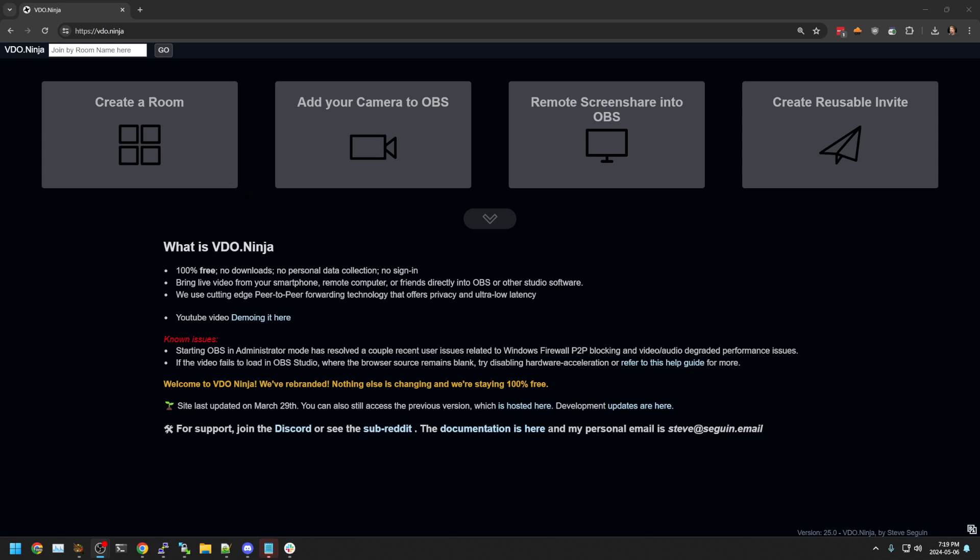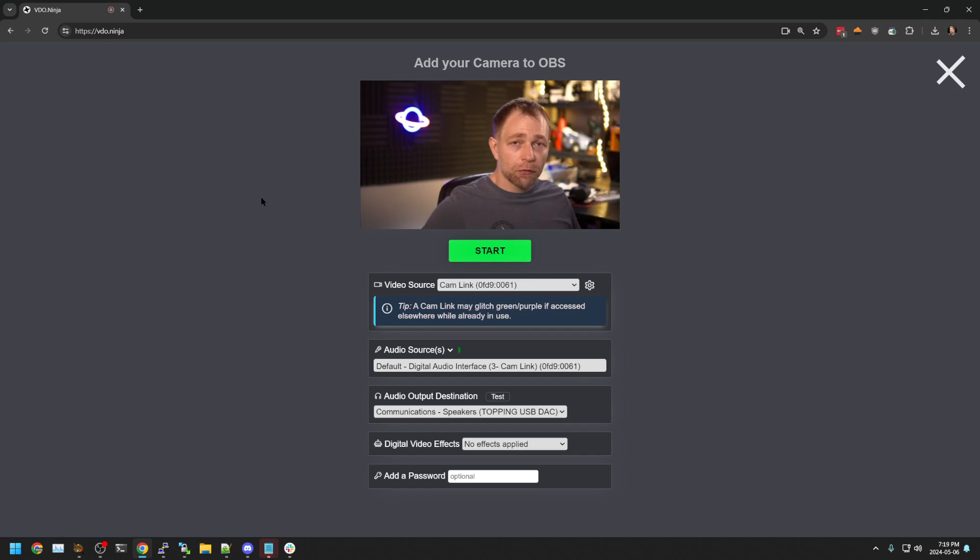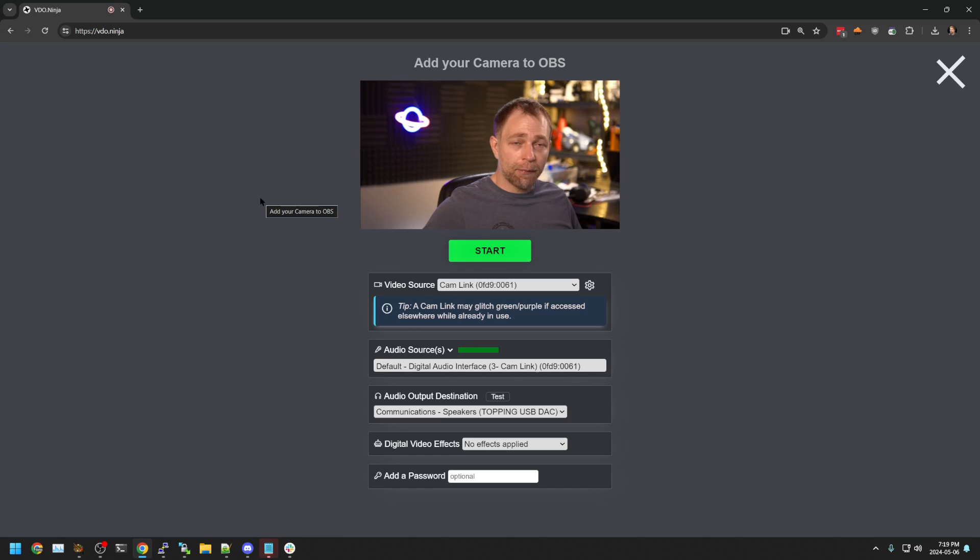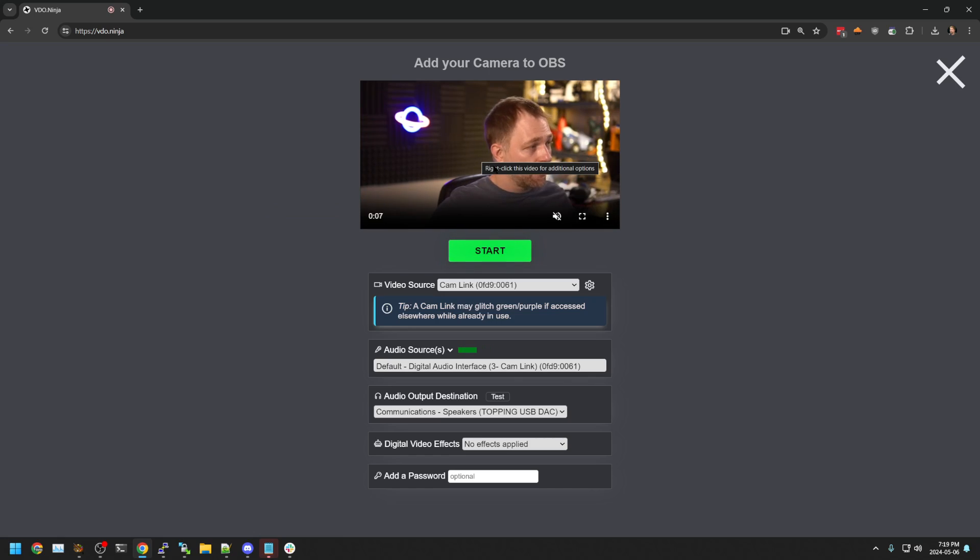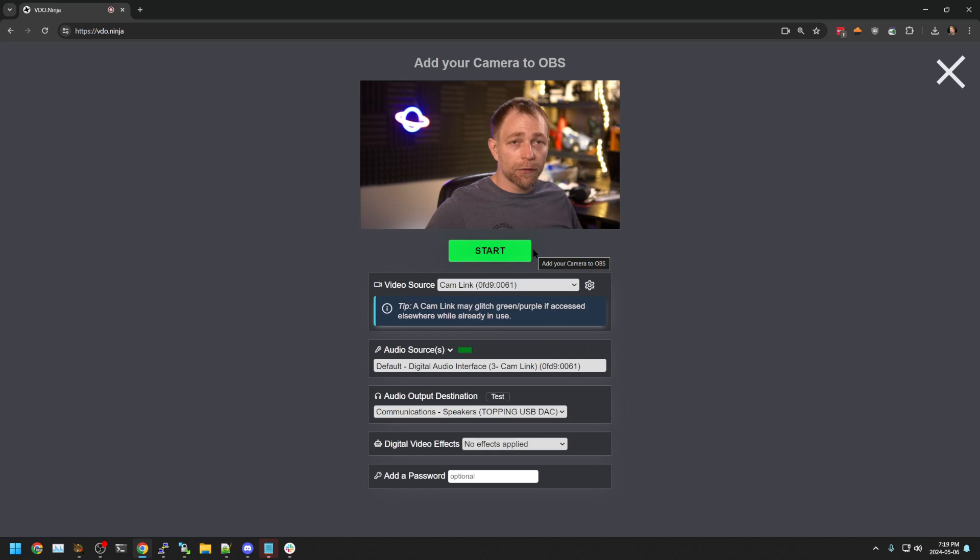Most users do, which is why I focus on OBS quite a bit. I'll also demonstrate how to record in OBS, though. Now, the simplest way to record a video in VideoNinja is we just click add a camera. You can select our camera, our microphone, and we can just right-click the video and hit record.